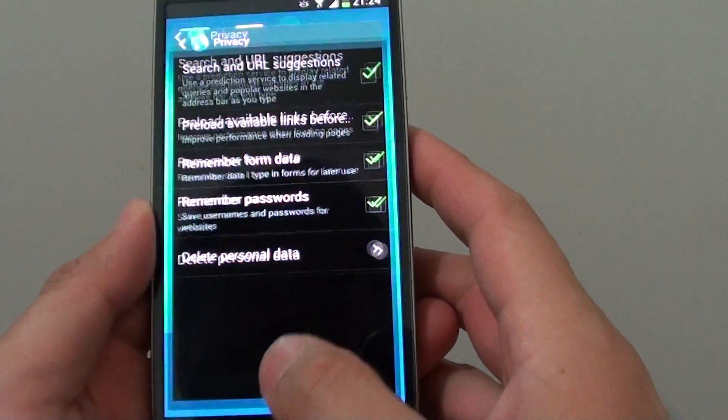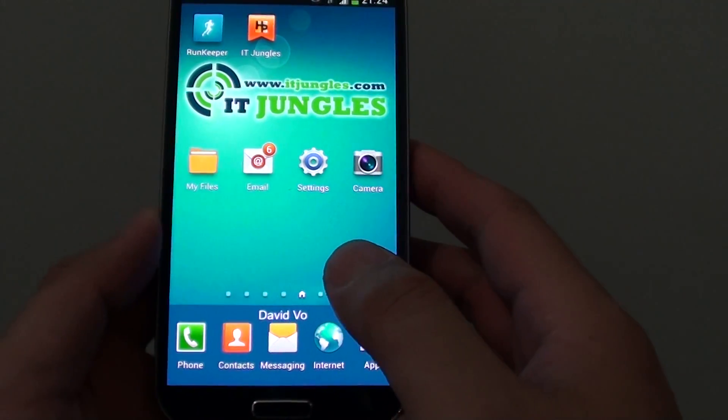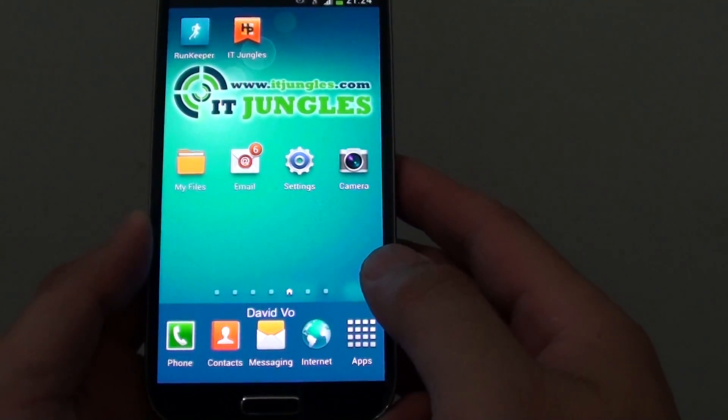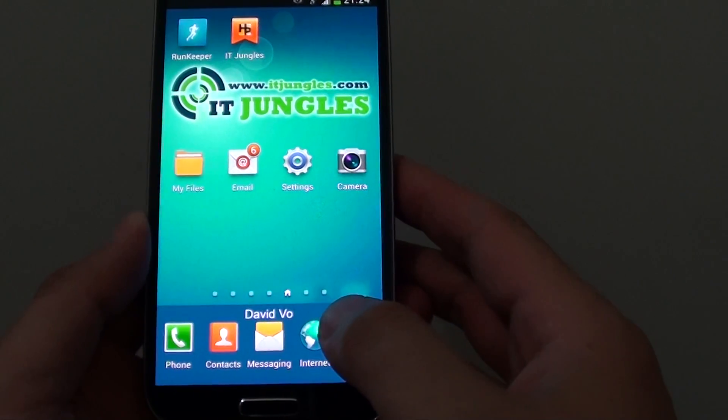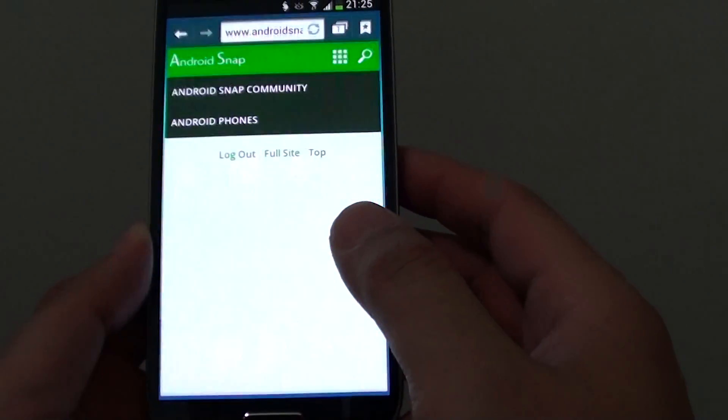First, let's go back to the home screen by pressing on the home key. Then from here, launch the internet browser.